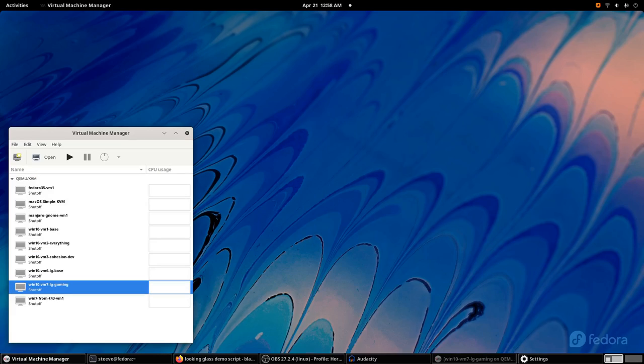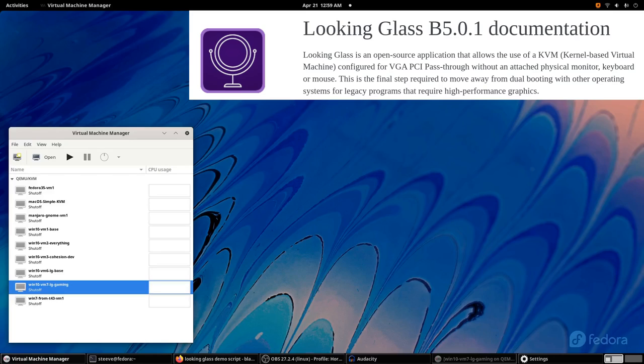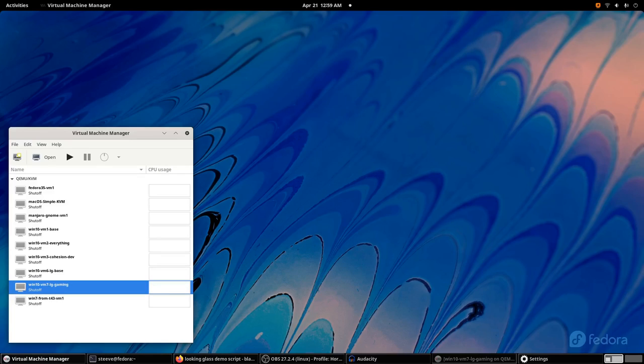Today I'd like to show you another awesome piece that works on top of that setup, and that is Looking Glass. Looking Glass is a free and open-source piece of software that lets you display your GPU-accelerated VM in a window on a regular Linux desktop. I've been using my PC this way for about four or five months now, and I honestly feel like it's the last piece of the puzzle.